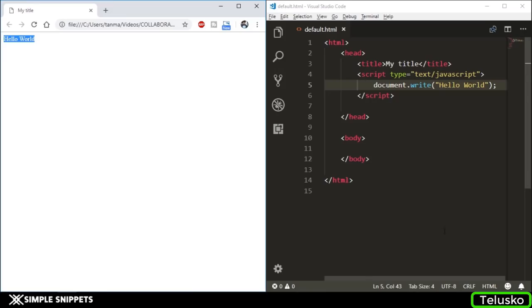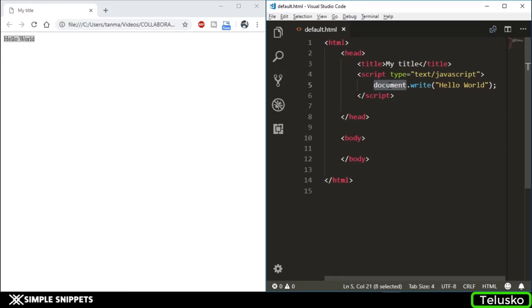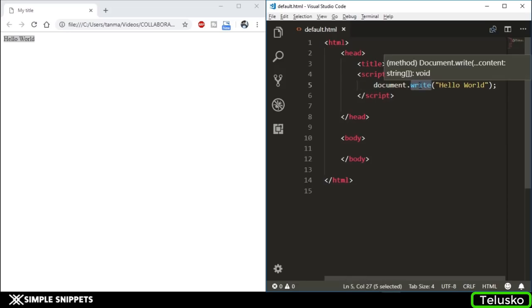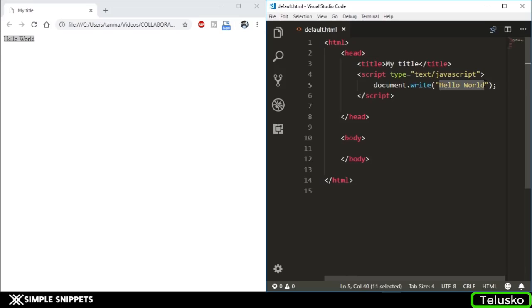Talking about this document.write line - this document is basically an object that represents the entire document. We've already seen the document object model in the previous video. This document object is a default object given in JavaScript which represents the entire document. This dot write or this write is a function or method which basically prints this message on the browser.